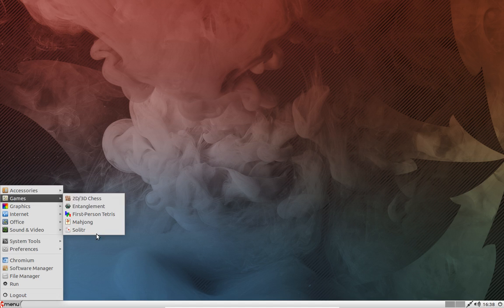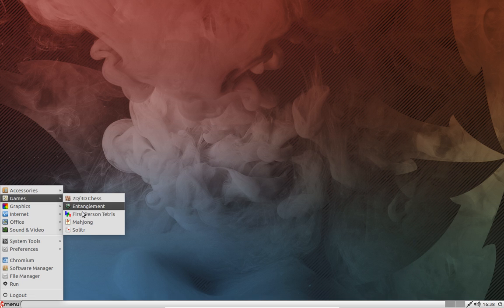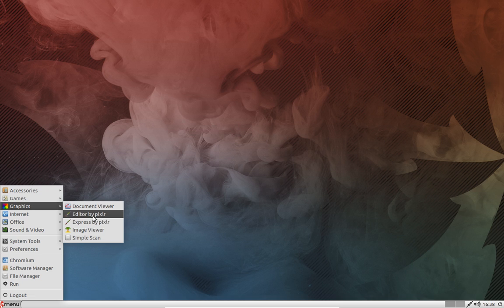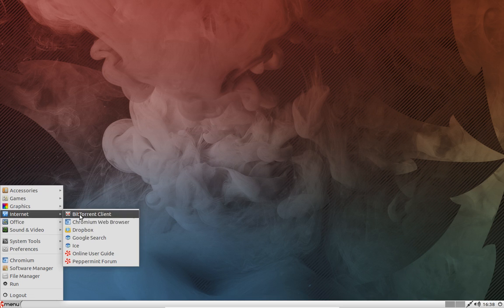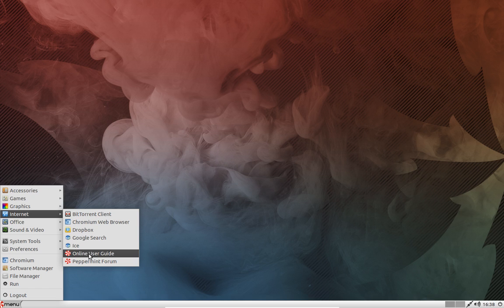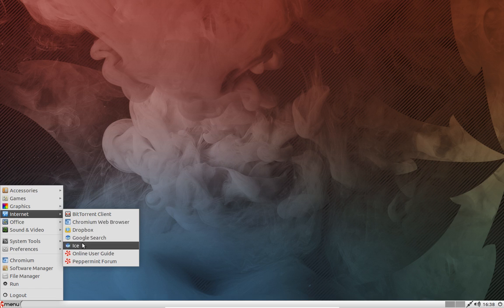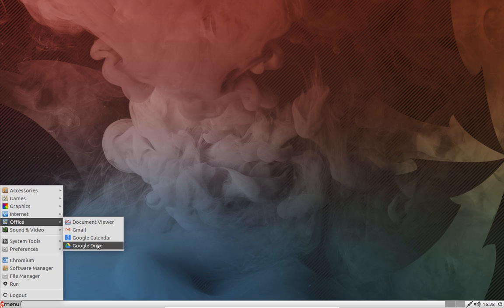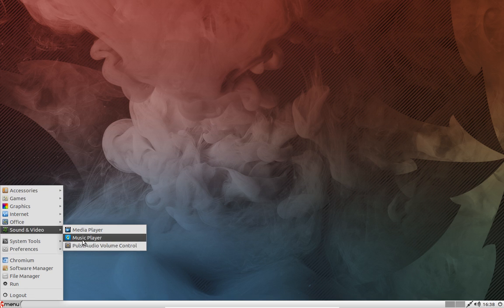But if you look at some of the other areas right here, you have some web applications here and some games. Pixar, Express by Pixar, under Internet online guide, Dropbox created this just recently, Google search. Under Office you got Gmail, Google Calendar, Google Drive. You see the point. And then you have some regular basic stuff right here.